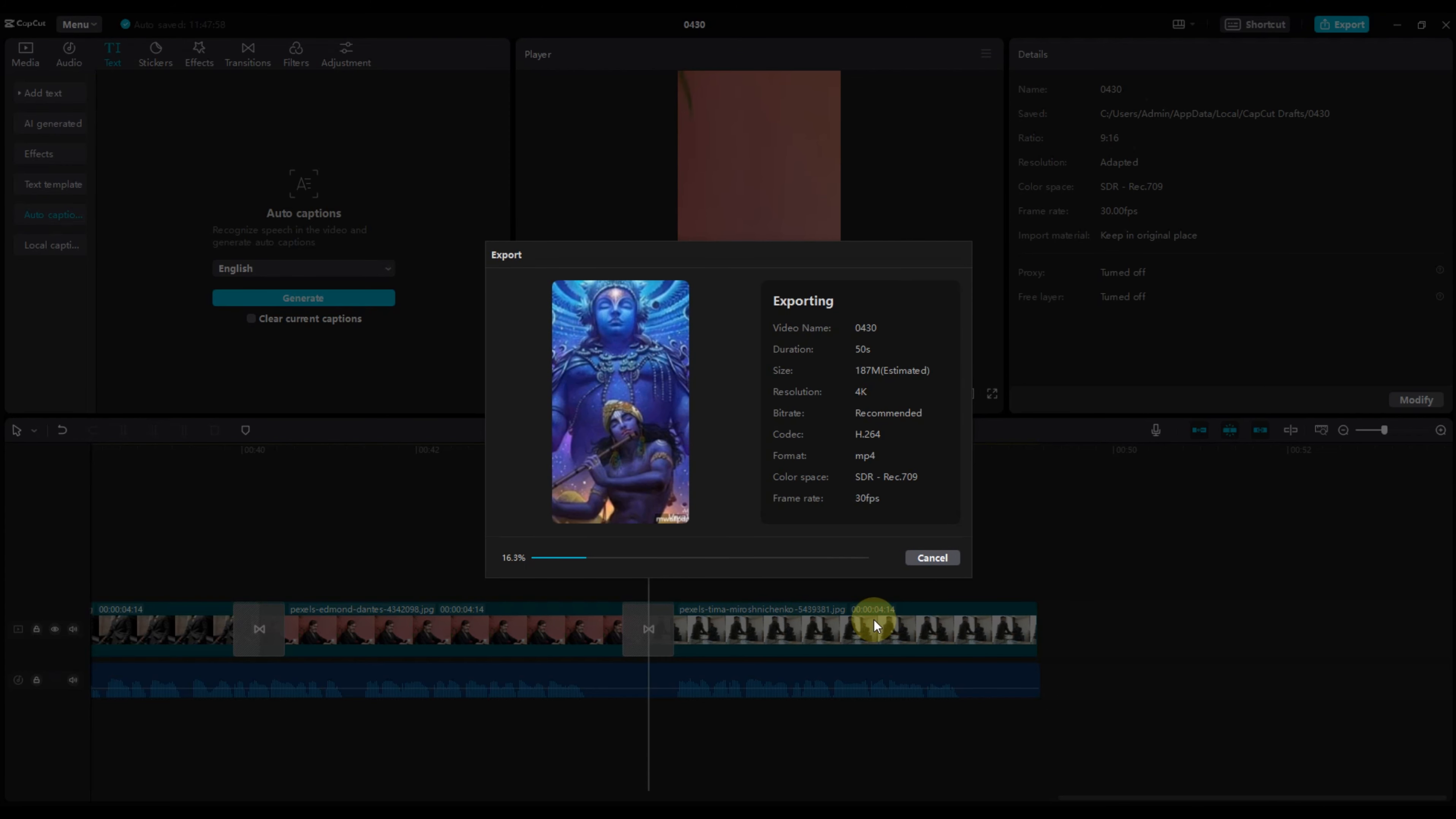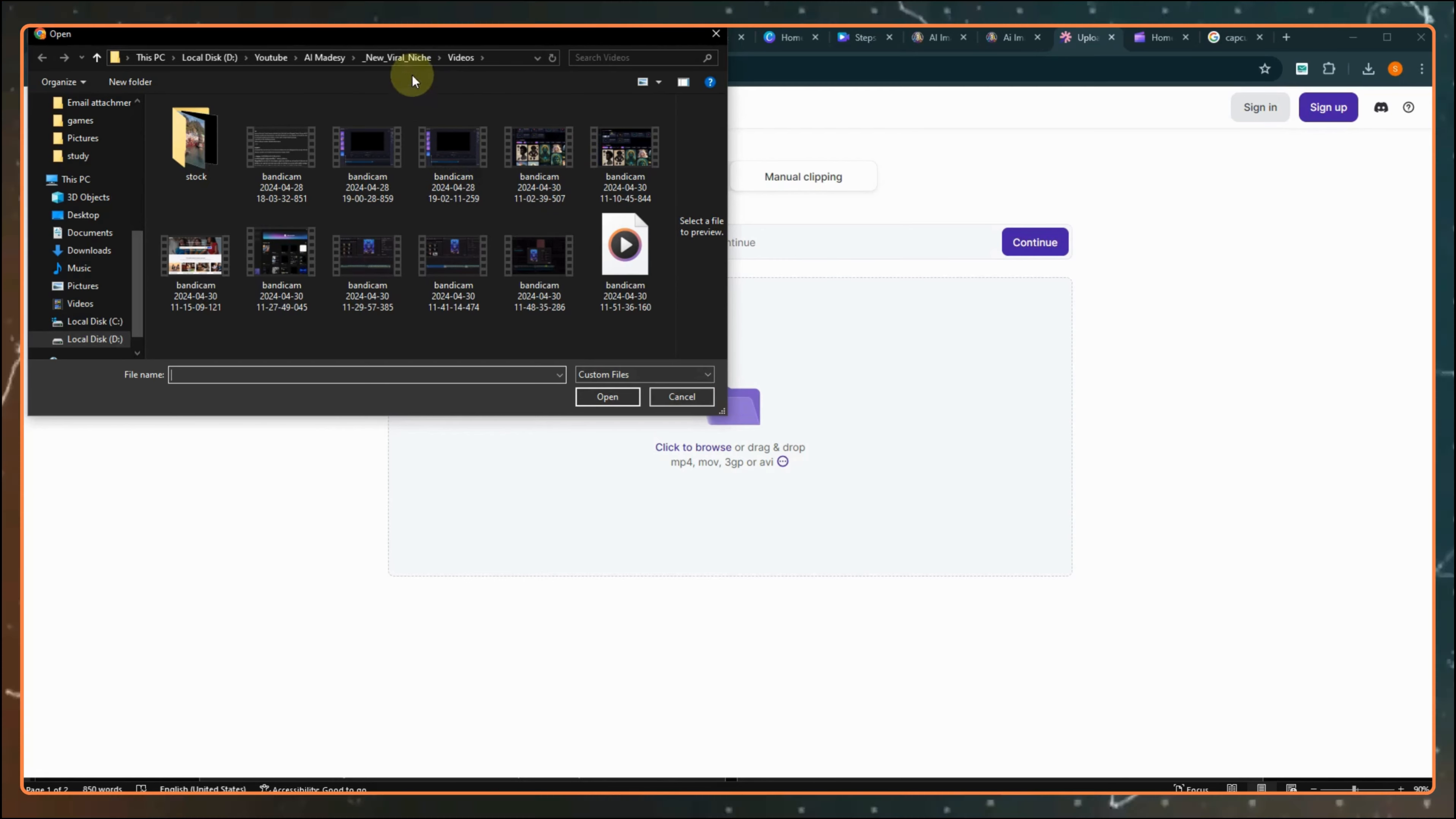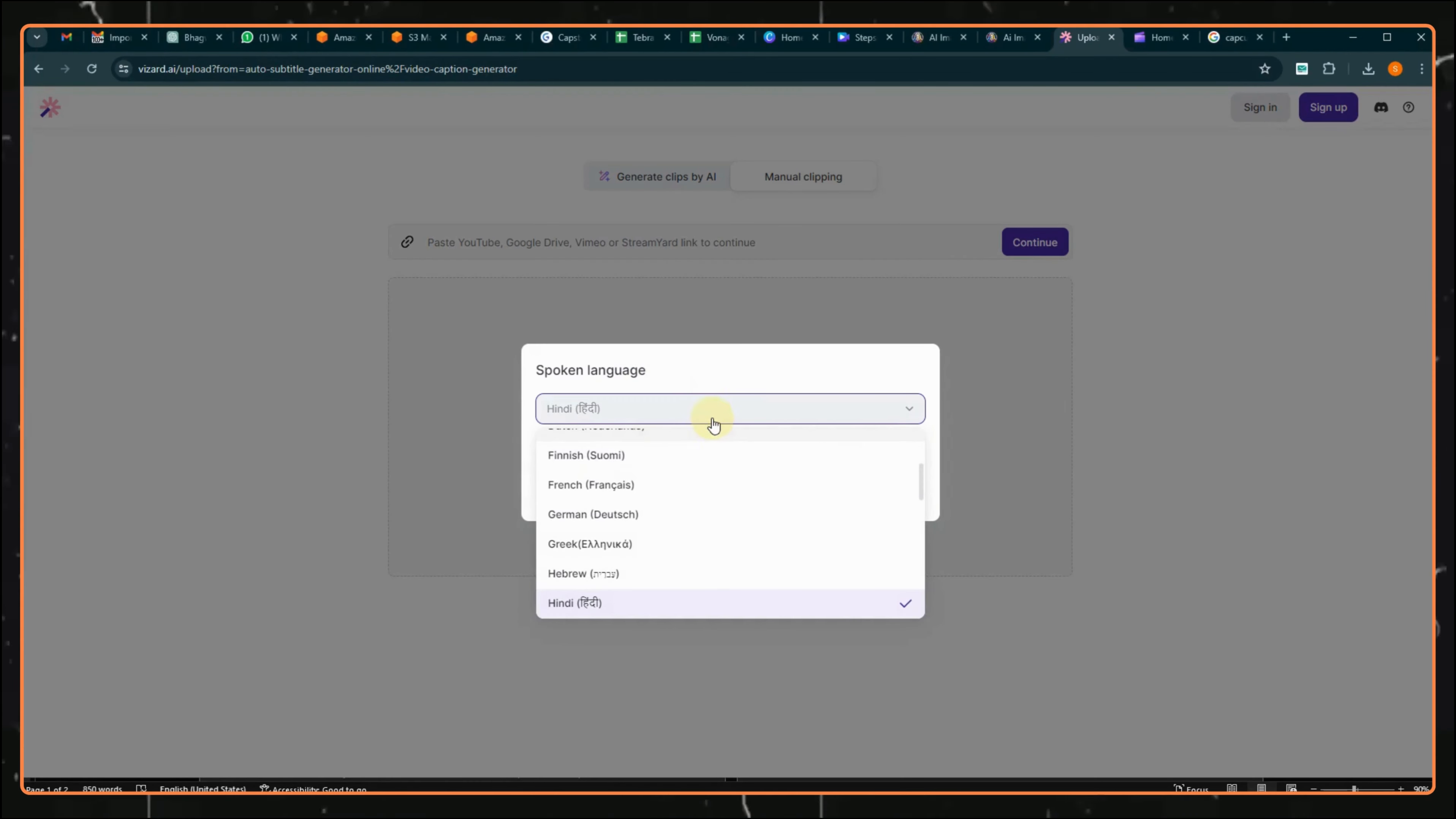So, first, we will export this video as it is. Now, go to this AI tool and upload your video file here and select the language as Hindi.